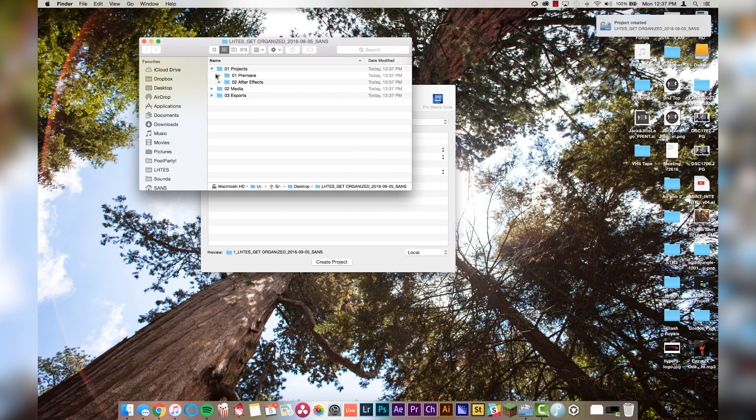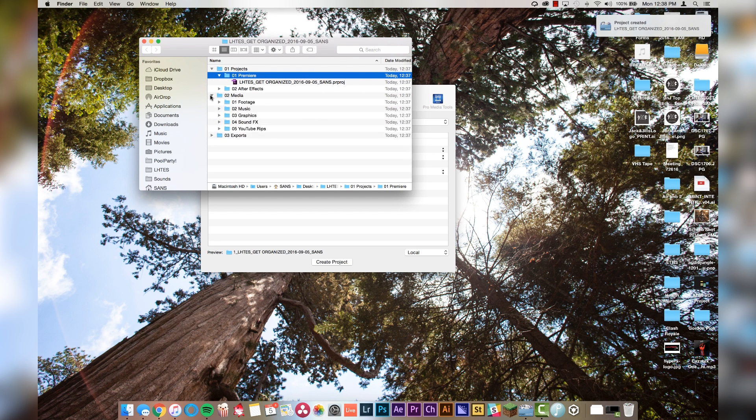Now check this out — under Projects/Premiere, we have our template project already named to what we named the project earlier. We have all of our media folders already made for us and our exports folder. Basically what Post Haste is doing is recreating the same file structure every time you start a new project. This is important for two reasons: one, for your own sanity, and two, if you ever send your project to somebody else, you don't want to be embarrassed by how messy it is. This is pretty much guaranteeing that everything stays organized across all of your projects, which is seriously, seriously important.